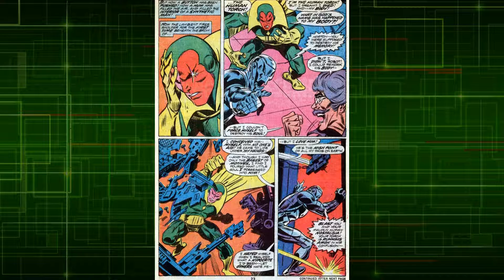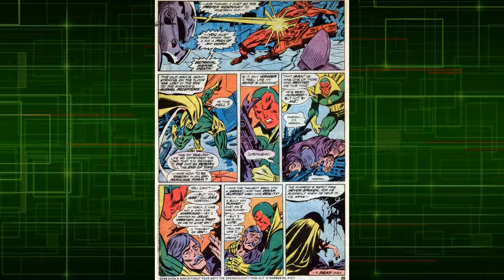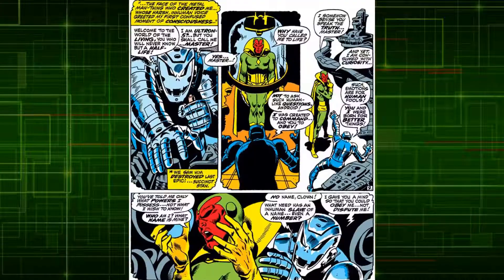Ultron then killed Professor Horton when he learned of his betrayal of not erasing the memories of the Human Torch. The Human Torch then attacked Ultron for killing his creator. Ultron then transferred the brain patterns of Simon Williams, aka Wonder Man, into the android's body and planted a control crystal in the android's head to keep him in check.